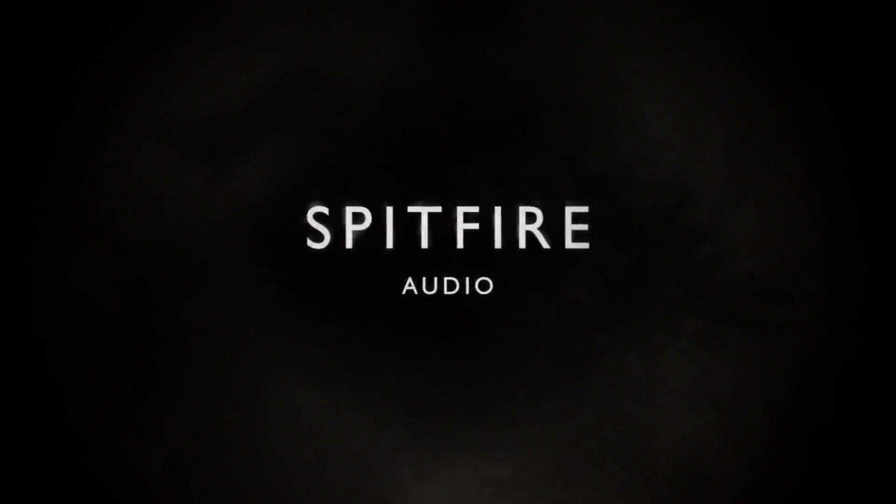Hi there, this is Paul Thompson from Spitfire Audio. Slightly unusual little quick video today.